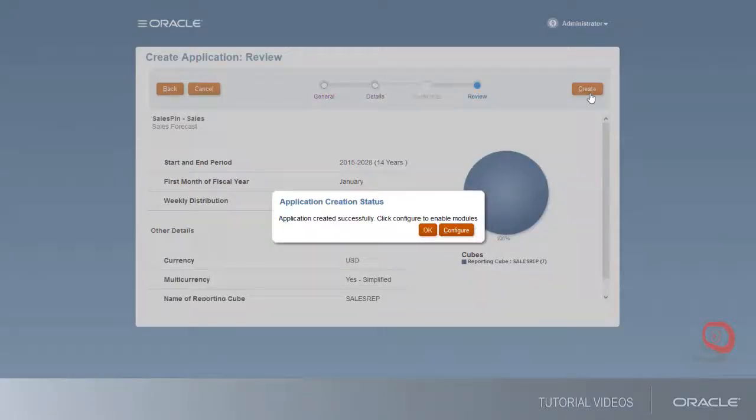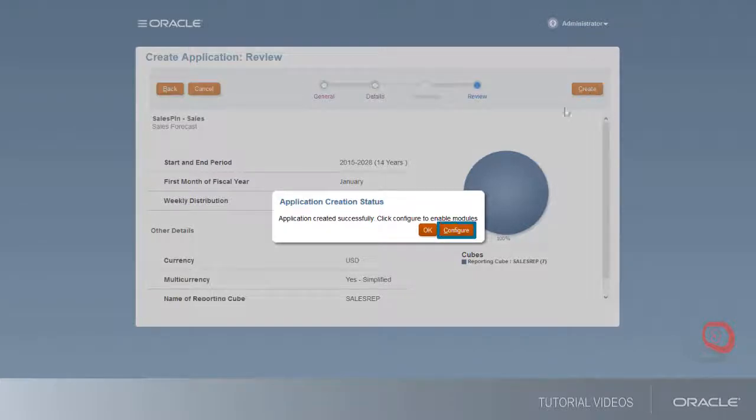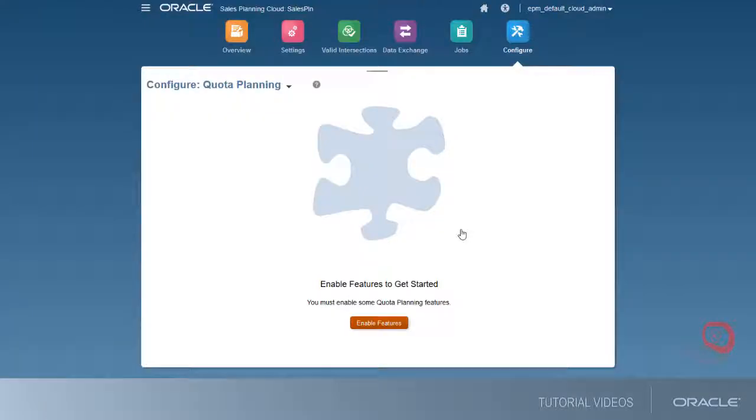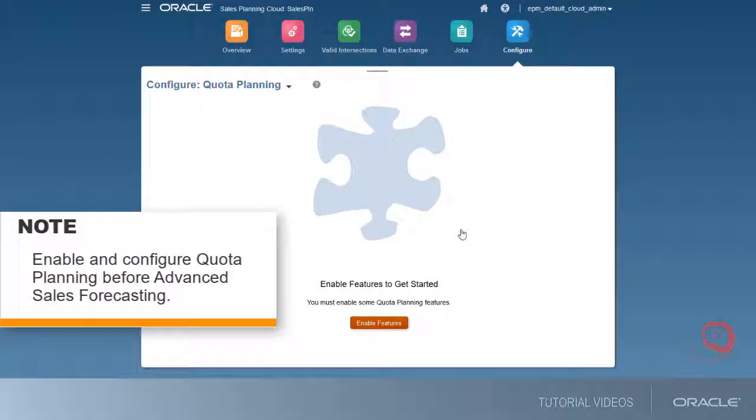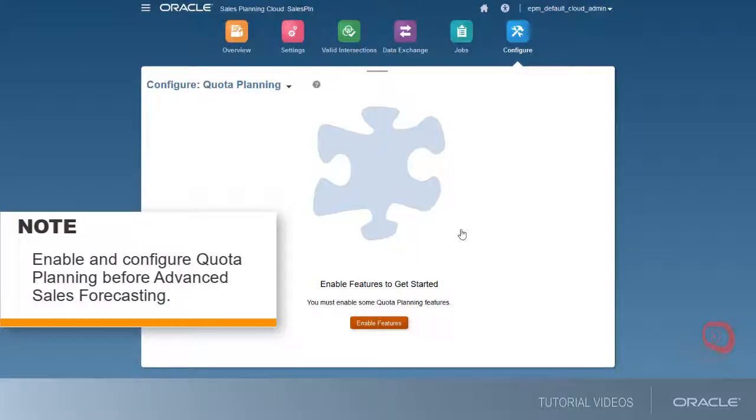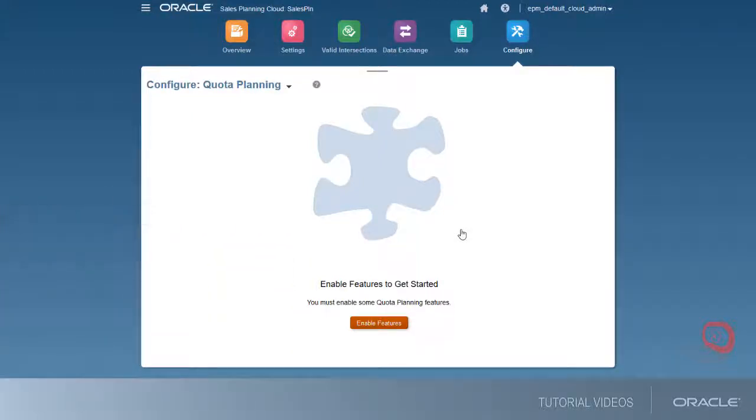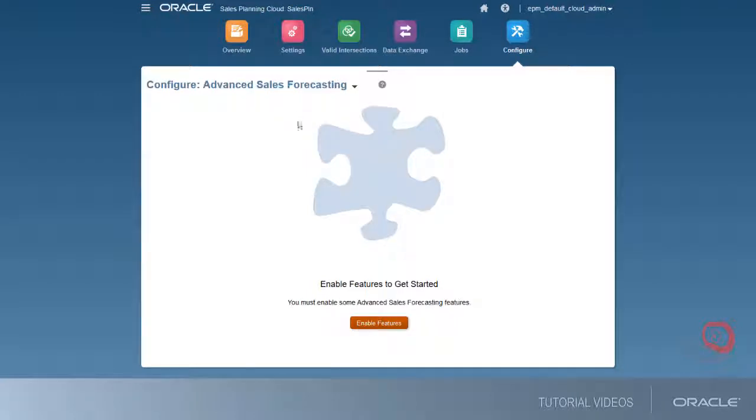After successfully creating the application, click Configure to enable the features you want. If you're using both advanced sales forecasting and quota planning, enable and configure quota planning before advanced sales forecasting. In this example, I'll just enable advanced sales forecasting.